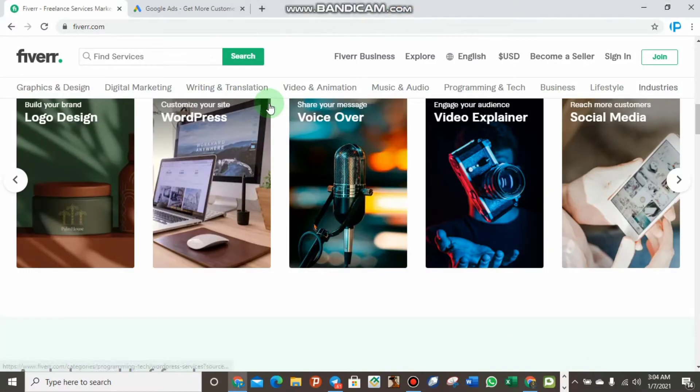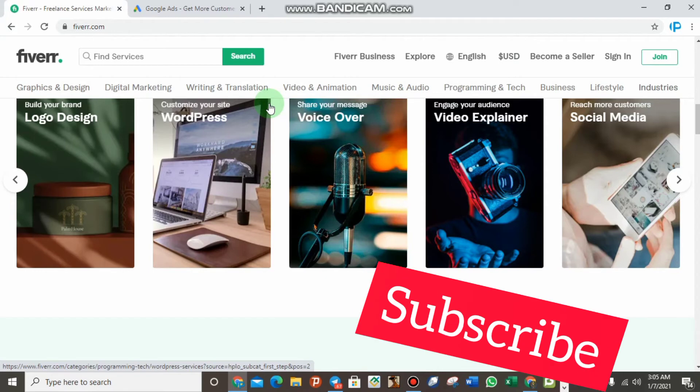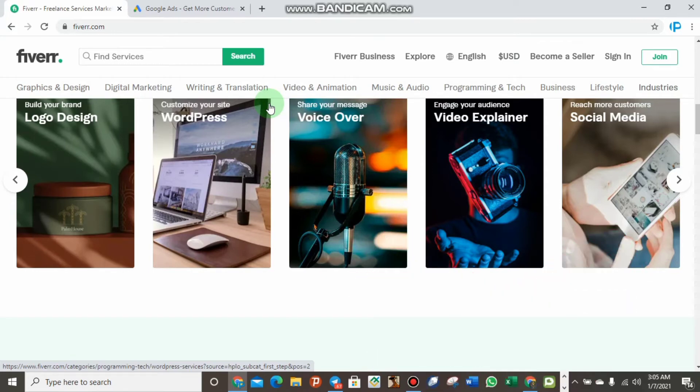Today we are talking about how you can promote your Fiverr gig with Google Ads. Before we do that, there's something important to know: do not promote a gig that you are not sure about or not professional in. The main reason is that you are paying Google to promote your gig, and if you're not a professional in that gig, the order may be cancelled. Do not waste your money — only use Google Ads if you are professional enough in what you are offering on Fiverr.